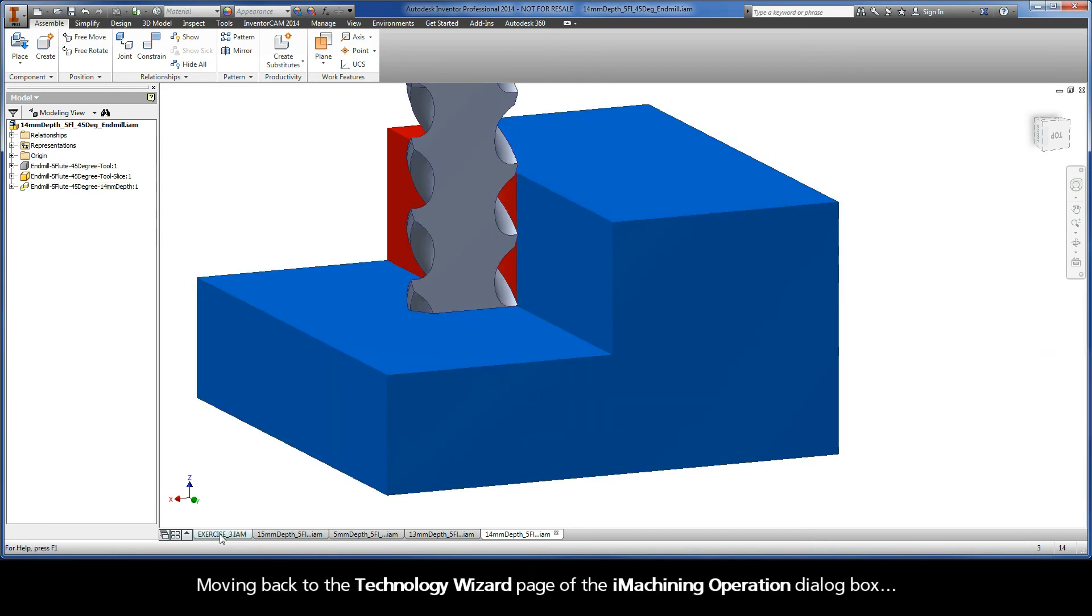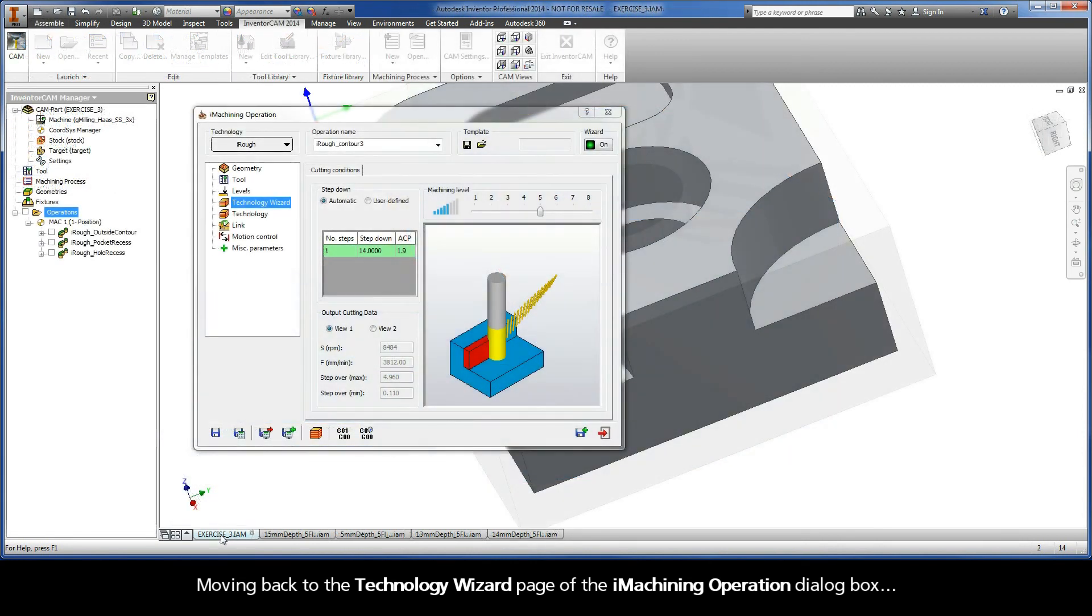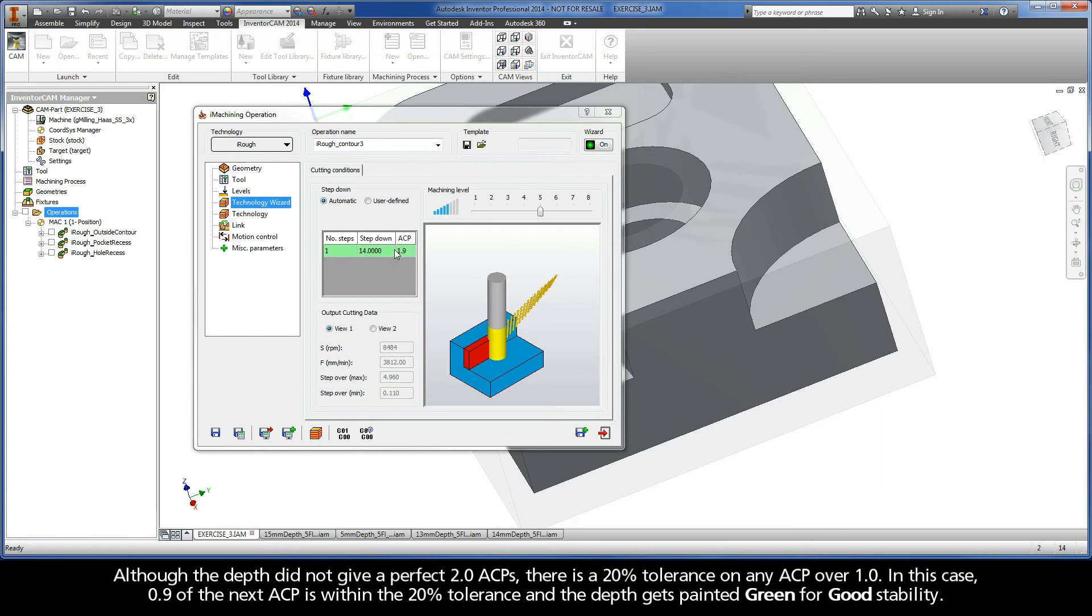ACP is within the 20% tolerance. Moving back to the Technology Wizard page of the iMachining Operation dialog box, the green color in the output grid is an indication that the current situation for stability is good. Although the depth did not give a perfect 2 ACPs, there is a 20% tolerance on any ACP over 1. In this case, 0.9 of the next ACP is within the 20% tolerance and the depth gets painted green for good stability.